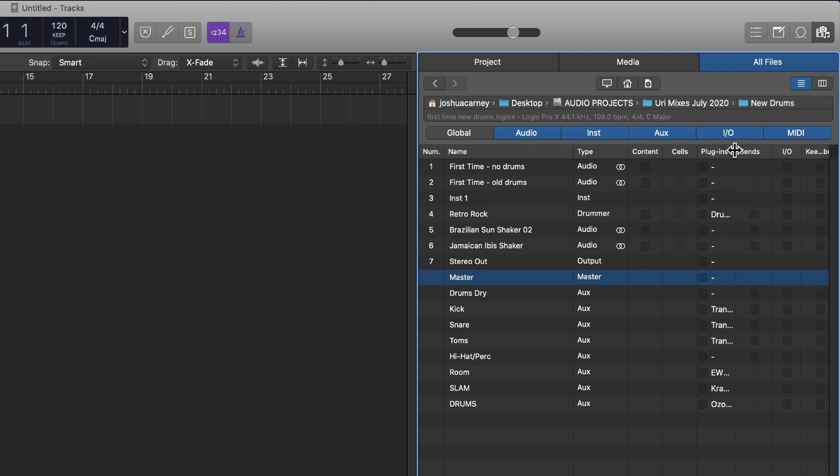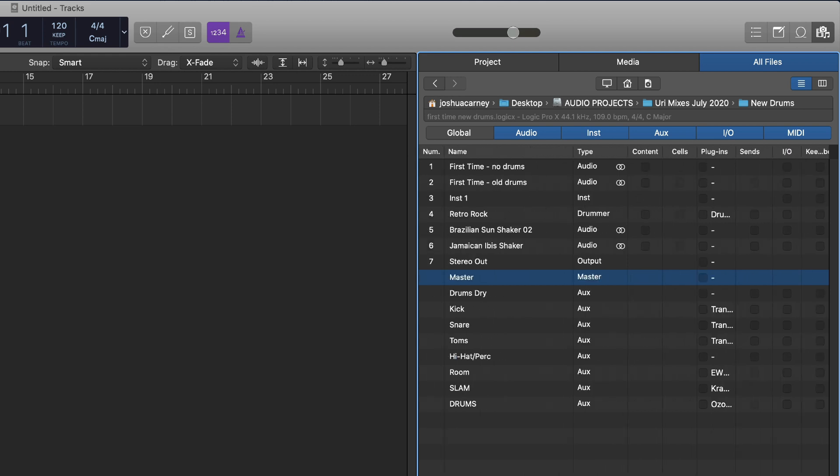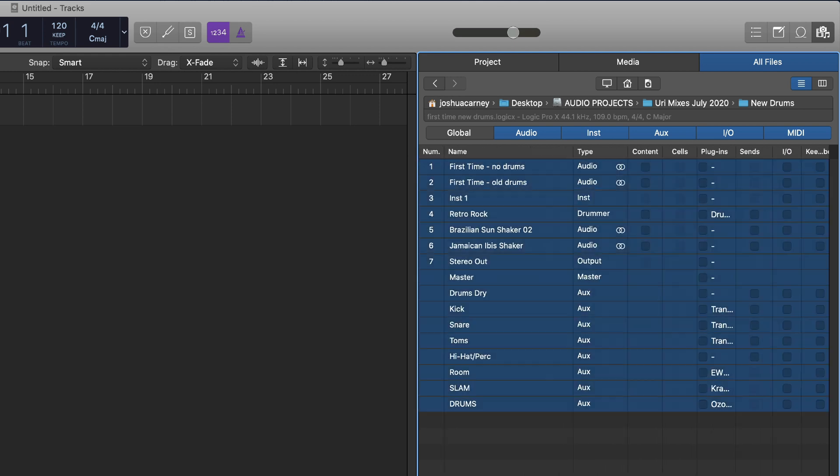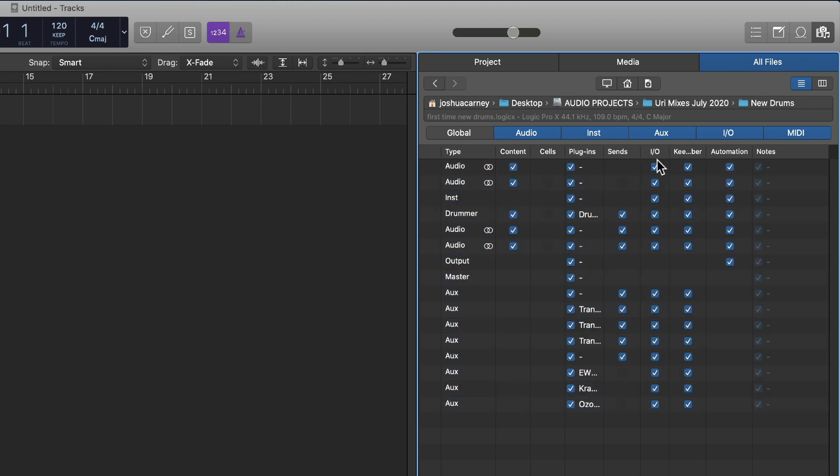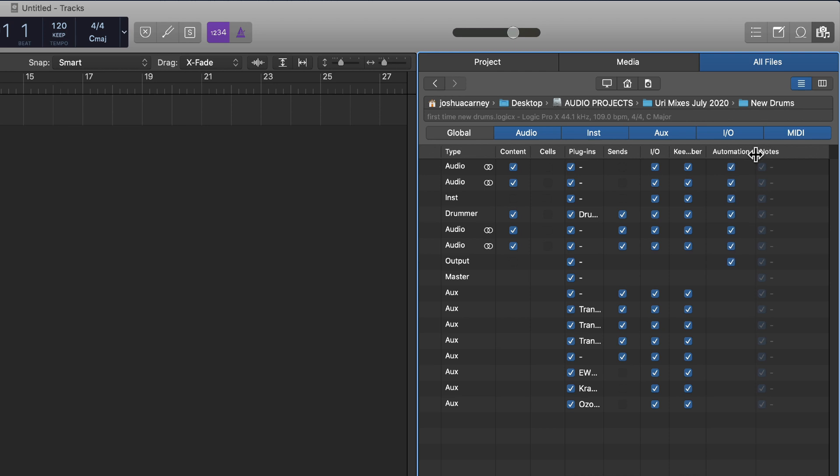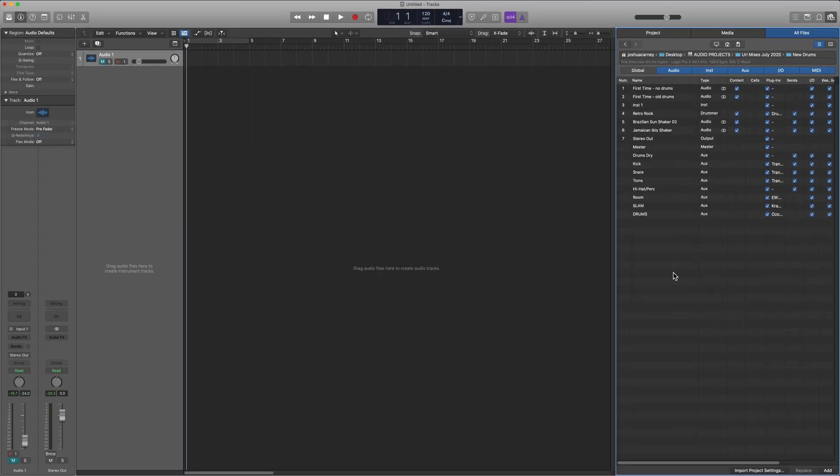All you have to do, if you want to import everything, is hit Command A to select all, and just click on each one of these to import everything in. Now, if you want to exclude some things like IO settings, sends, plugins, automation, you can do that. For instance, if you want to just import the data and nothing else, no plugins, no sends, no IO, nothing like that, just choose Content, and it'll just import the audio and MIDI content.